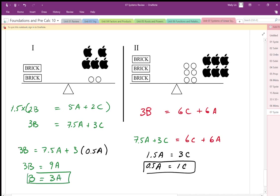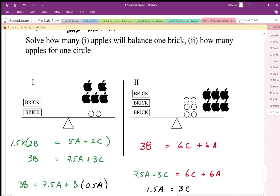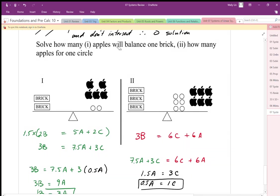In essence, I've solved this system. We're solving in terms of apples — the apples are almost like the ones in our regular balances, our unit. Bricks and circles represent our x's and y's, our unknowns. When it says solve how many apples balance one brick, we're solving bricks in terms of apples. The apples aren't a variable; the circles and the bricks are the unknowns we're solving for.